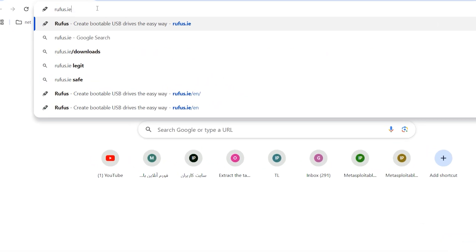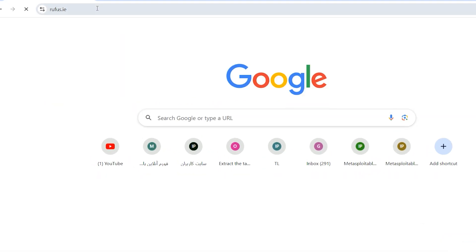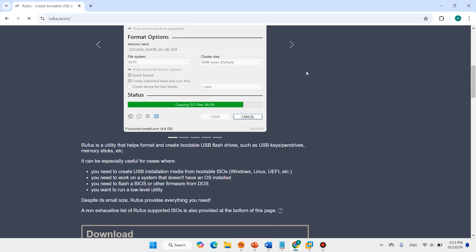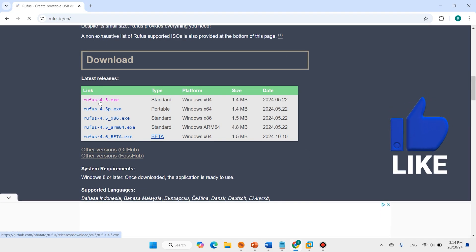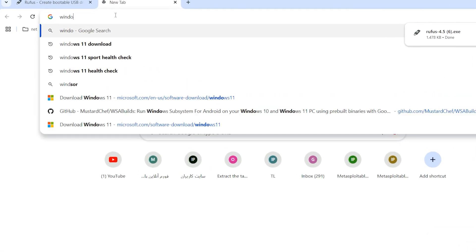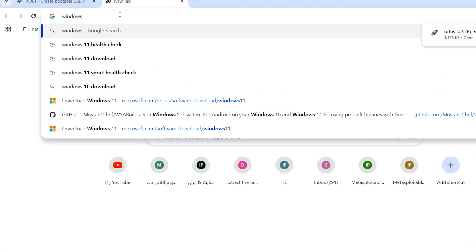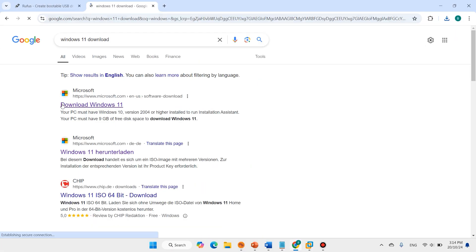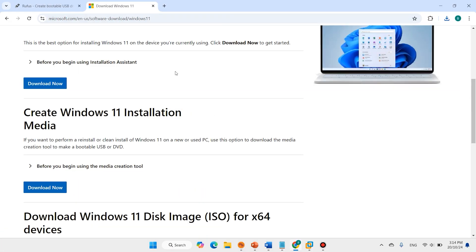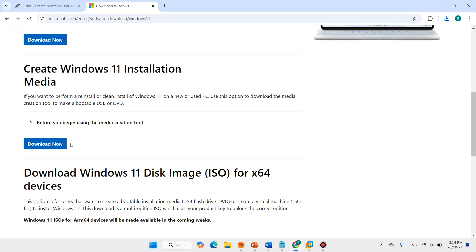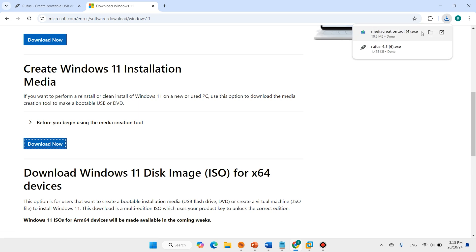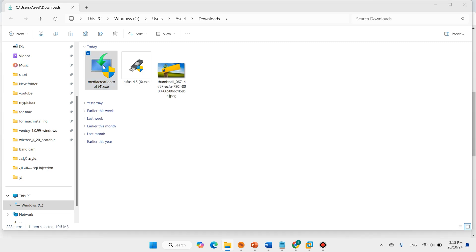Open Microsoft website, Download Windows 11, Download Now. Open Media Creation Tool. Double-click on Media Creation Tool.